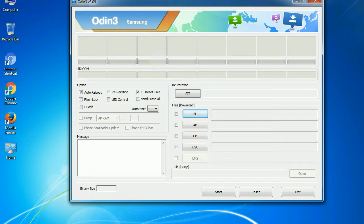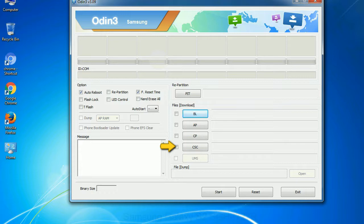Phone: It refers to baseband and modem version. CSC: Consumer Software Customization. Click this button and select the CSC file.